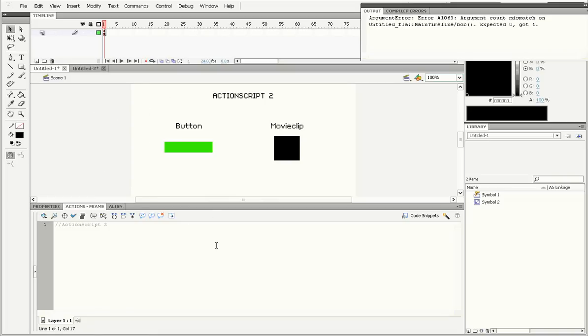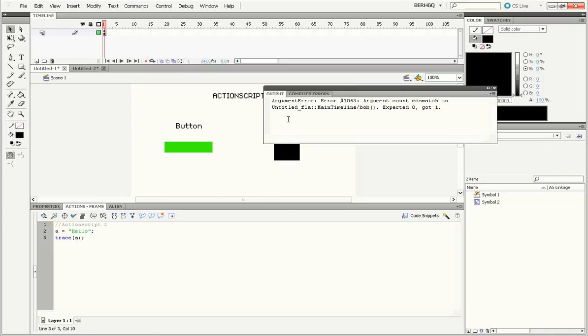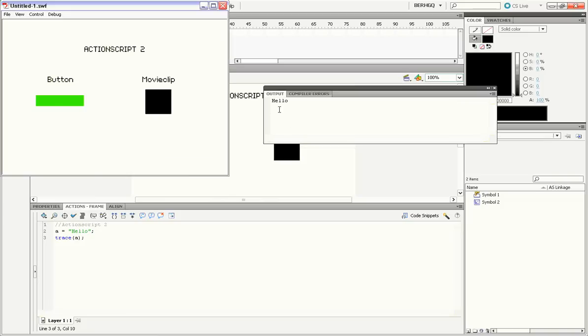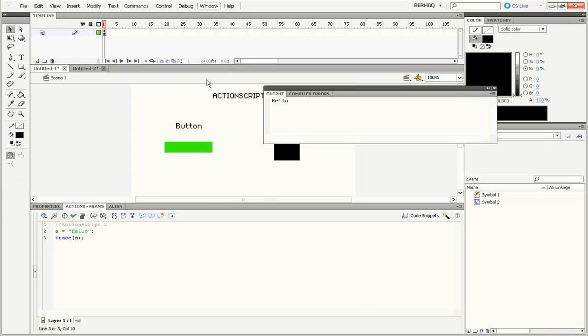Let's talk about simple things like variables first. Now in ActionScript 2, if we write the code a equals hello trace a, then we're going to get a pretty obvious result. Let's look in the output. It traces hello in the output.